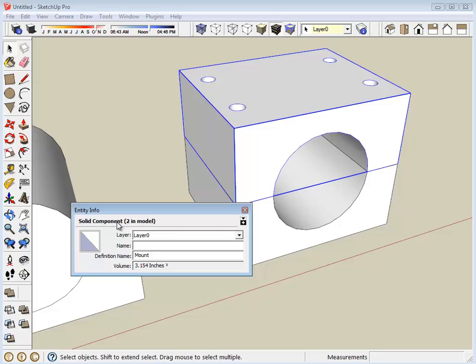That's important when it comes time to 3D printing an object. You don't really want any stray lines or mistakes that may interfere with the software that slices and prepares a model to be printed.